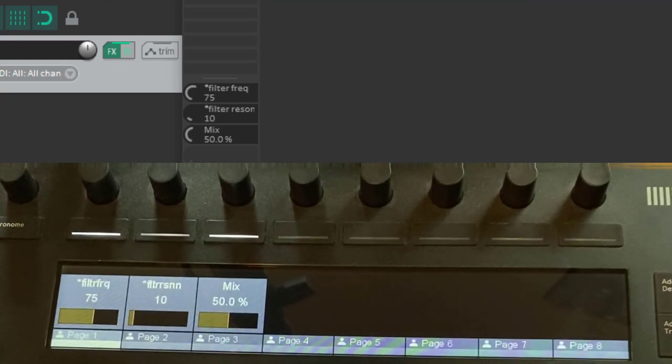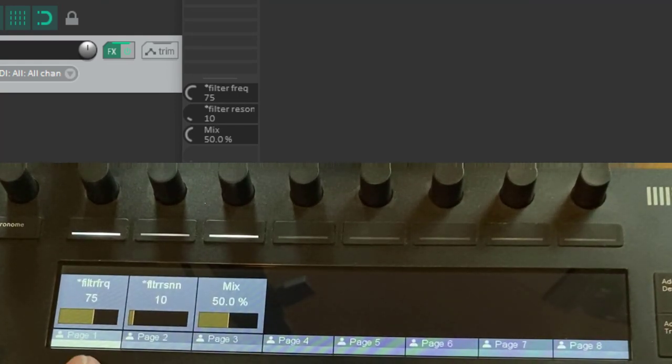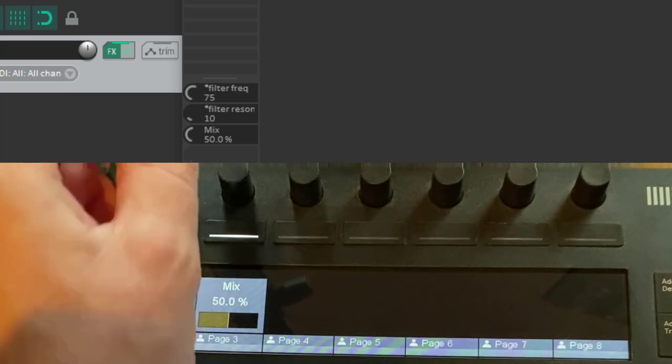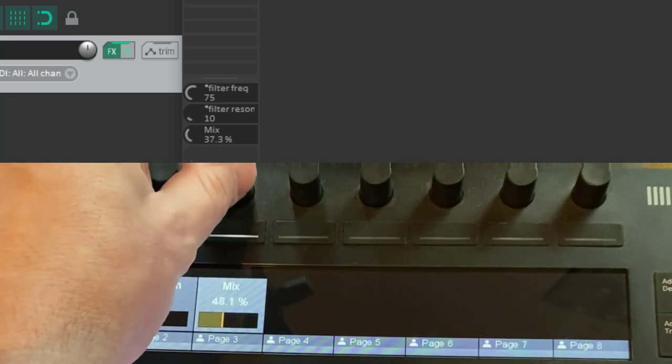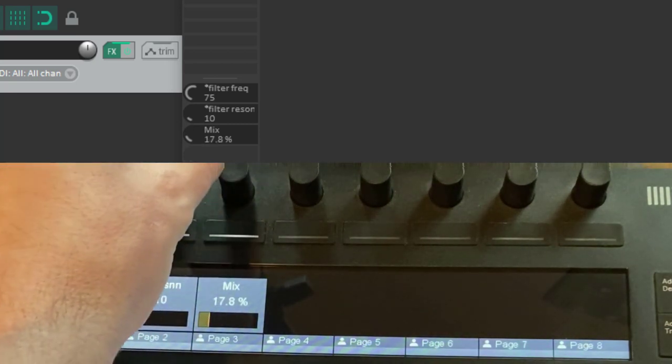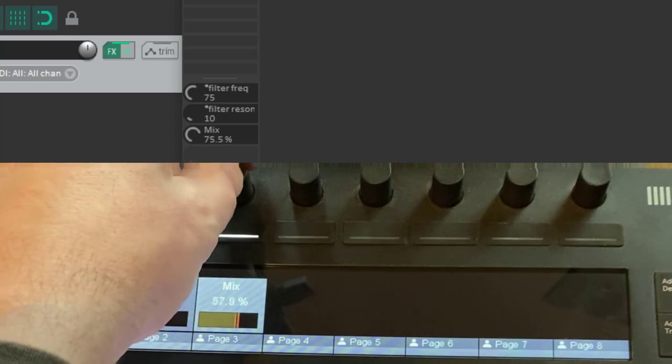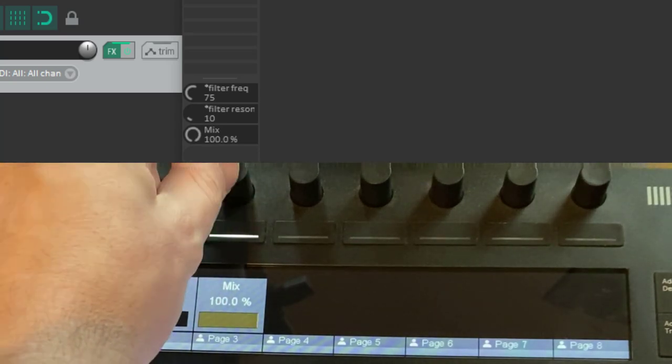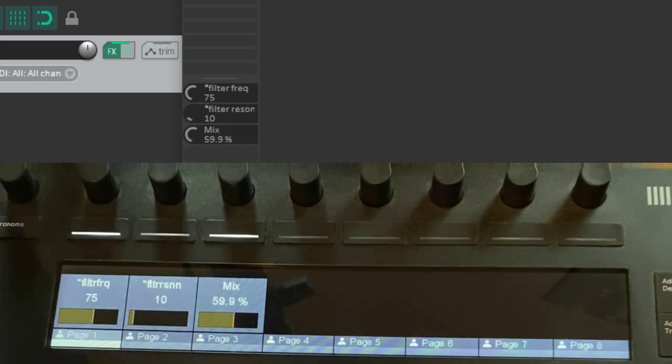So let's check that out. Turn down the delay, turn it up, lots of delay. Also the filter.